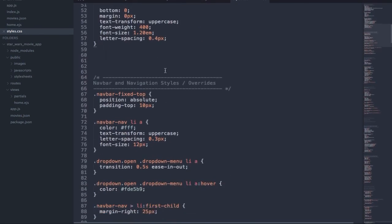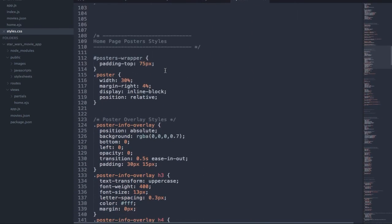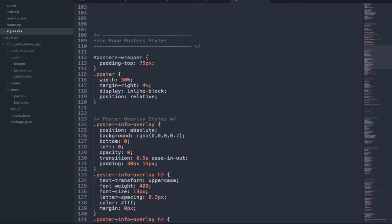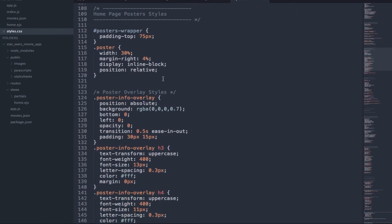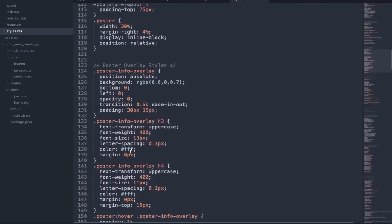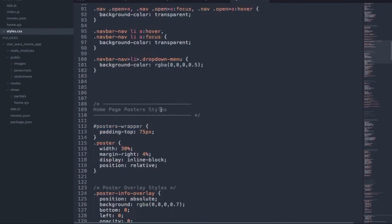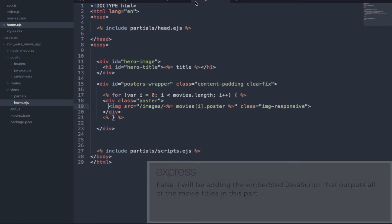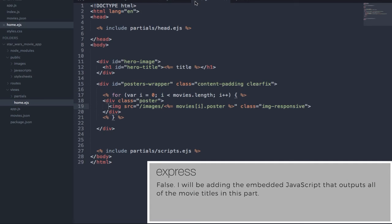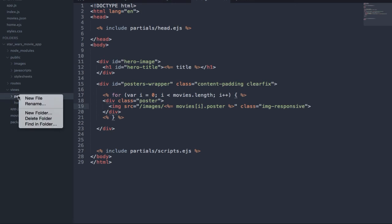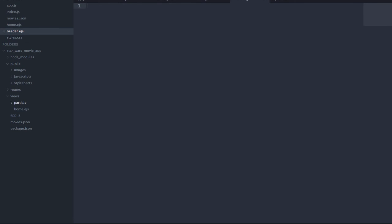There are two more things I want to do in this first part. We're going to create the navigation, which is going to be basically all HTML right now. We'll add the embedded JavaScript in the next part where we loop through and link to the respective movie single pages. But this first part is mainly about the homepage. The next part will be a lot more heavy on the logic for the application and writing the embedded JavaScript. We're going to create the header.ejs partial file. In our header partial, we create a nav element with a class of navbar navbar-fixed-top.